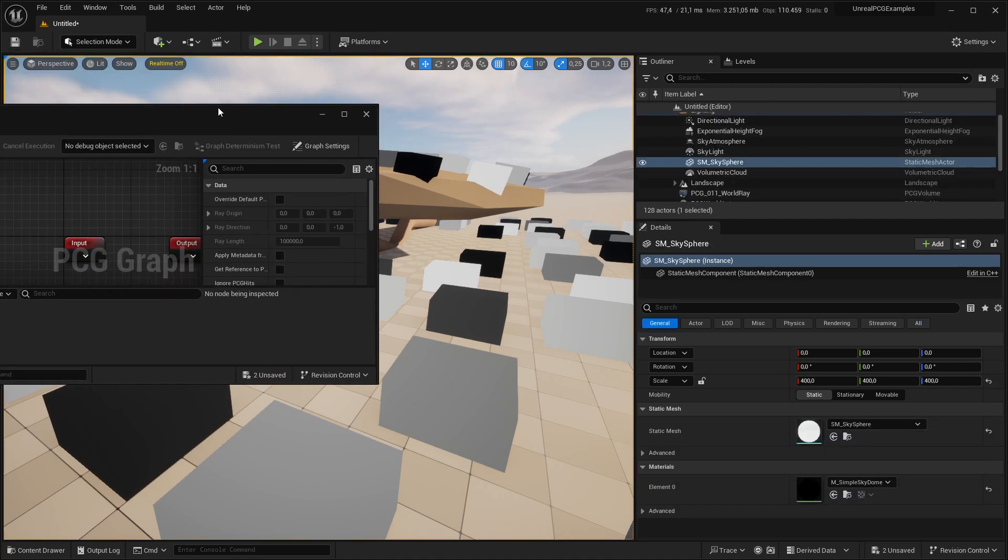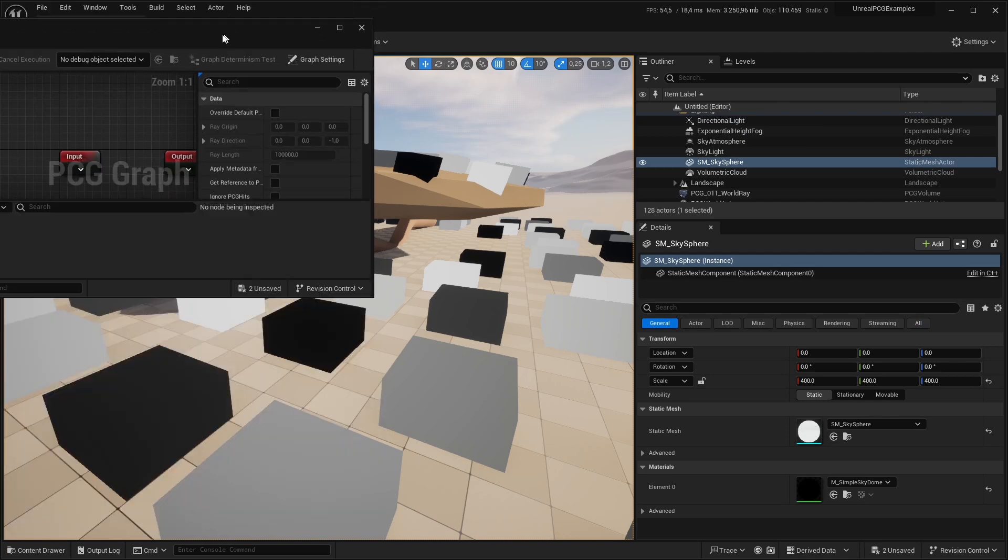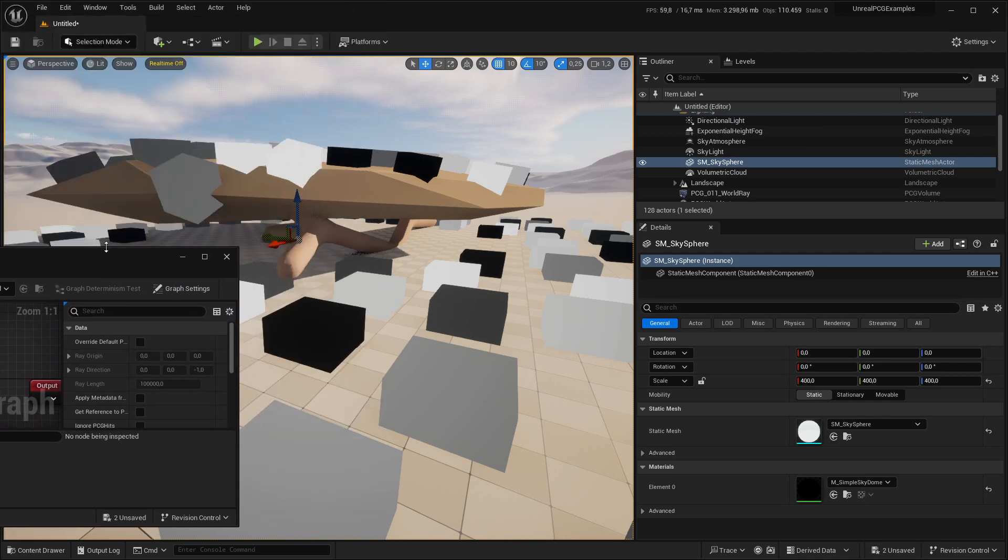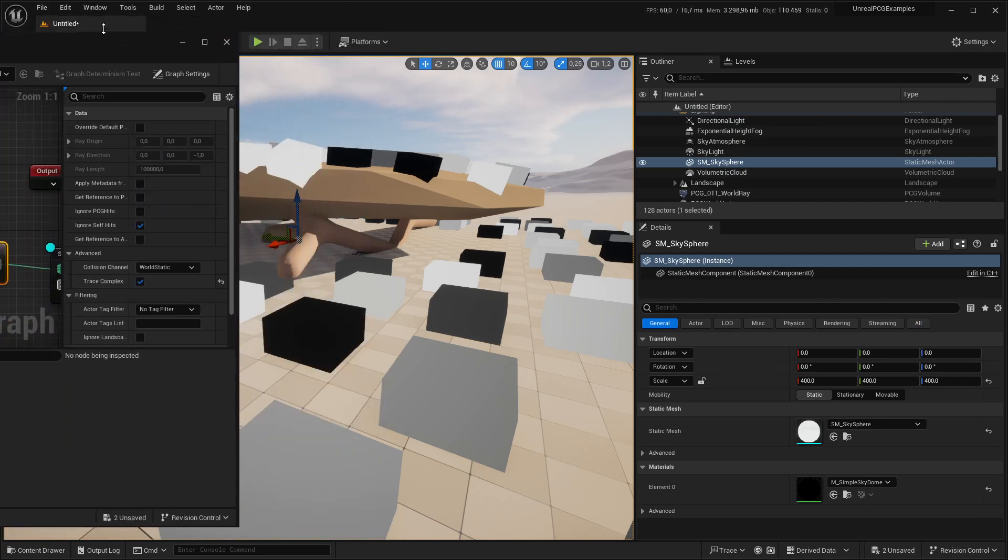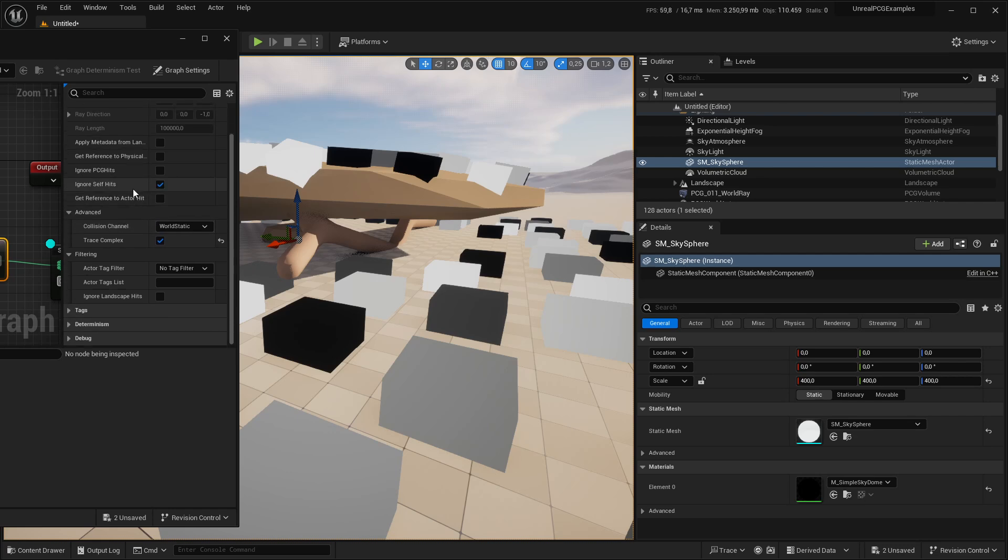But we can actually change the behavior of what is getting hit and where. I'm going to slide this setting in right here. So first of all, we can select a bunch of stuff to filter.